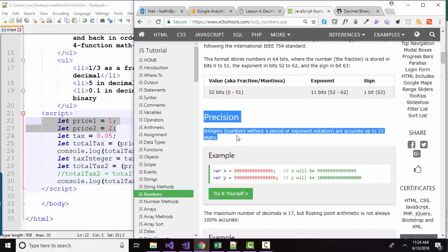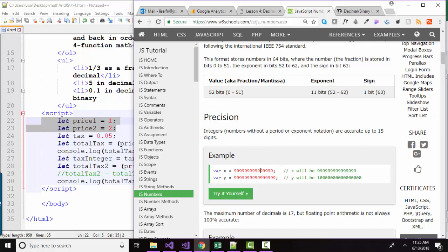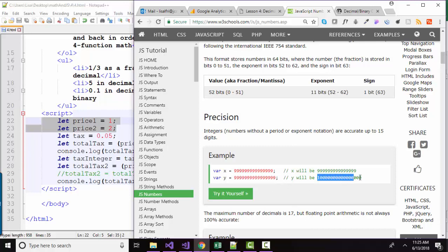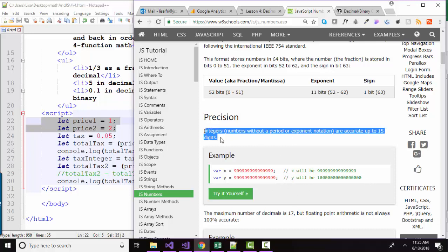It goes on to show that numbers can be accurate up to 15 digits. So here's a 15-digit number with all nines. But once we get 16 nines, our number is not accurate anymore because we can only store up to 15.